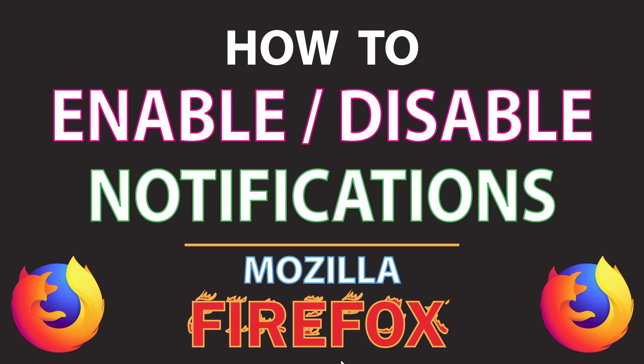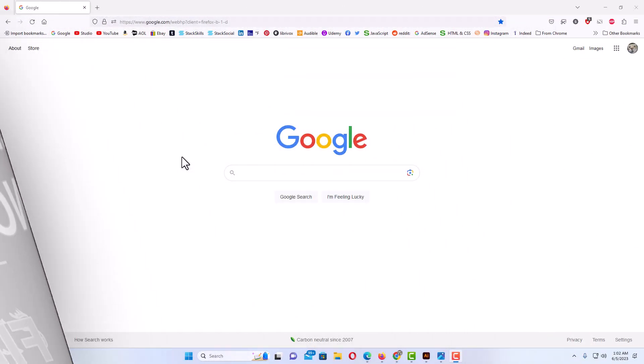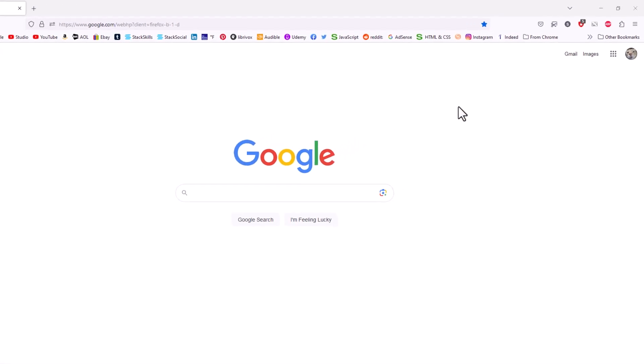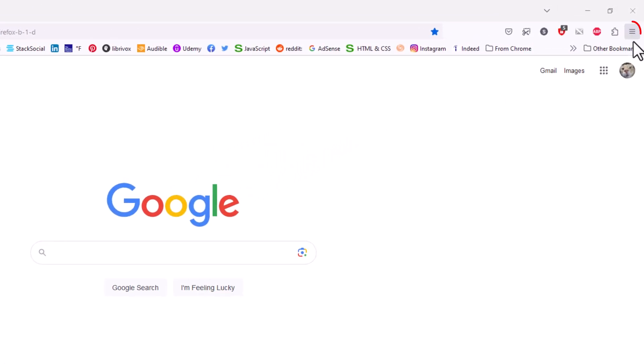Let me jump over to my browser. I have the Firefox web browser opened up now. To enable or disable notifications in the Firefox web browser, the first thing you want to do is go up to the upper right hand corner to the three bar hamburger menu.